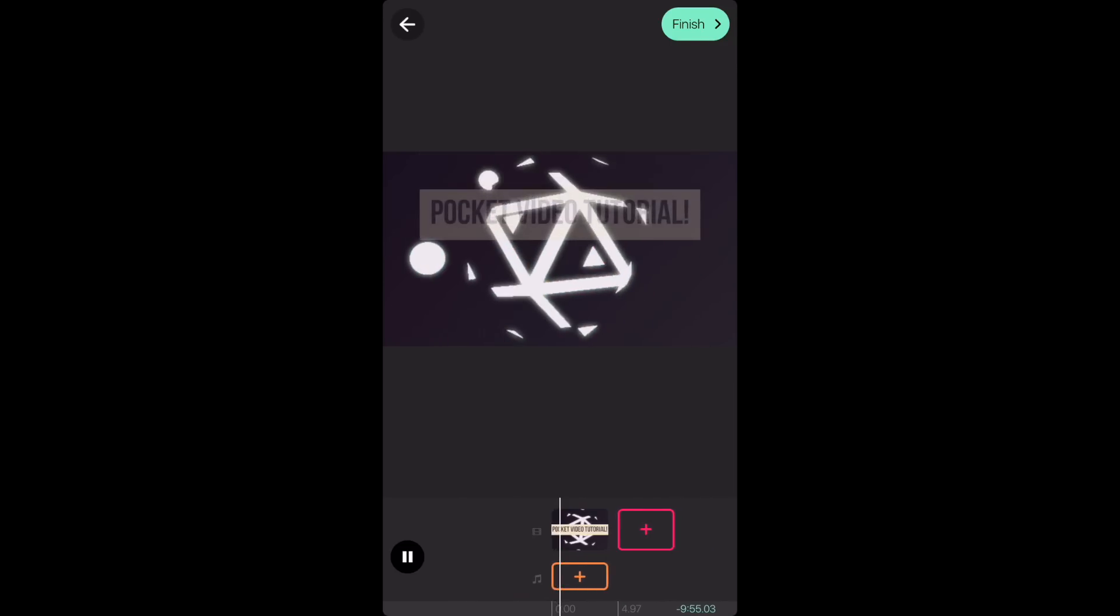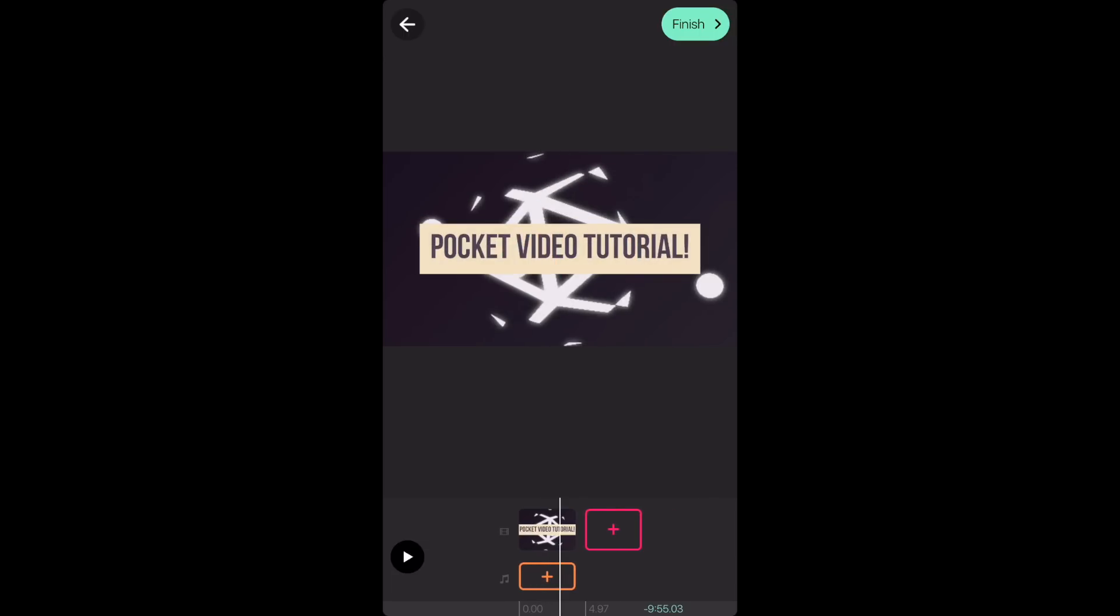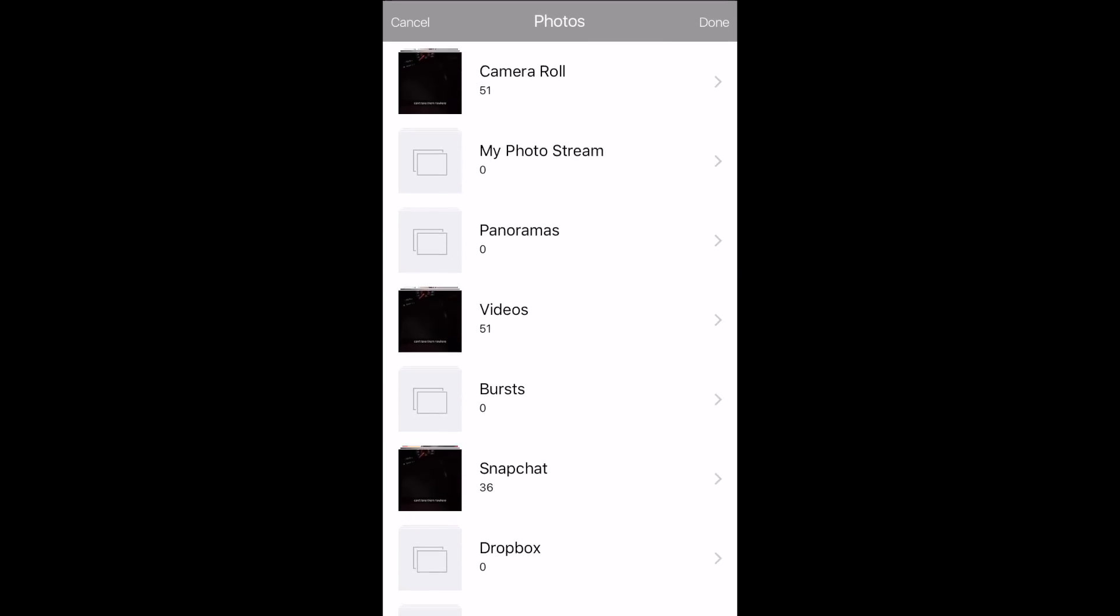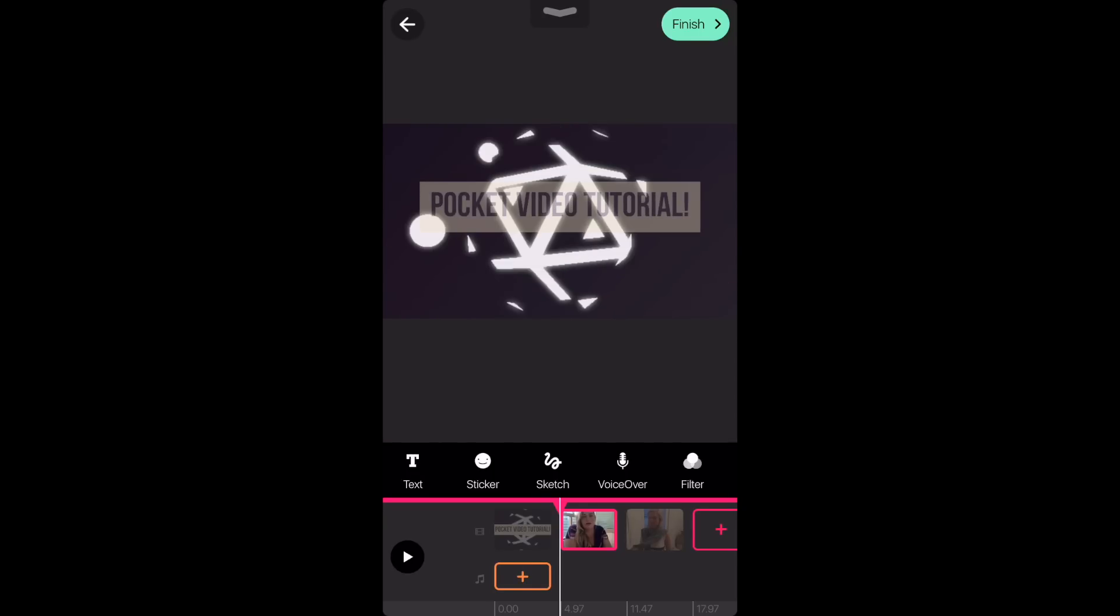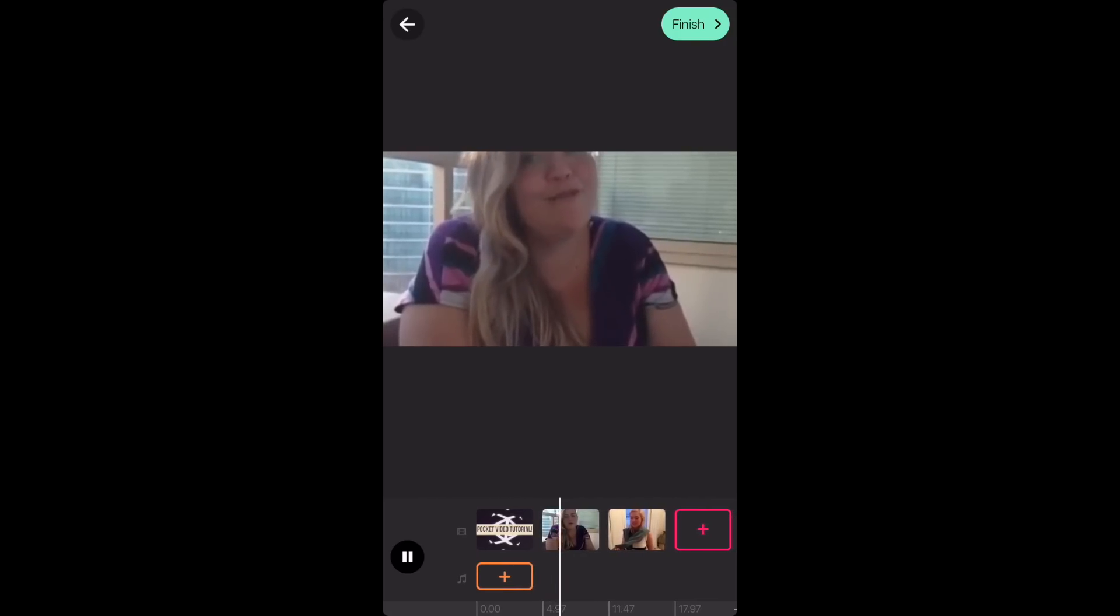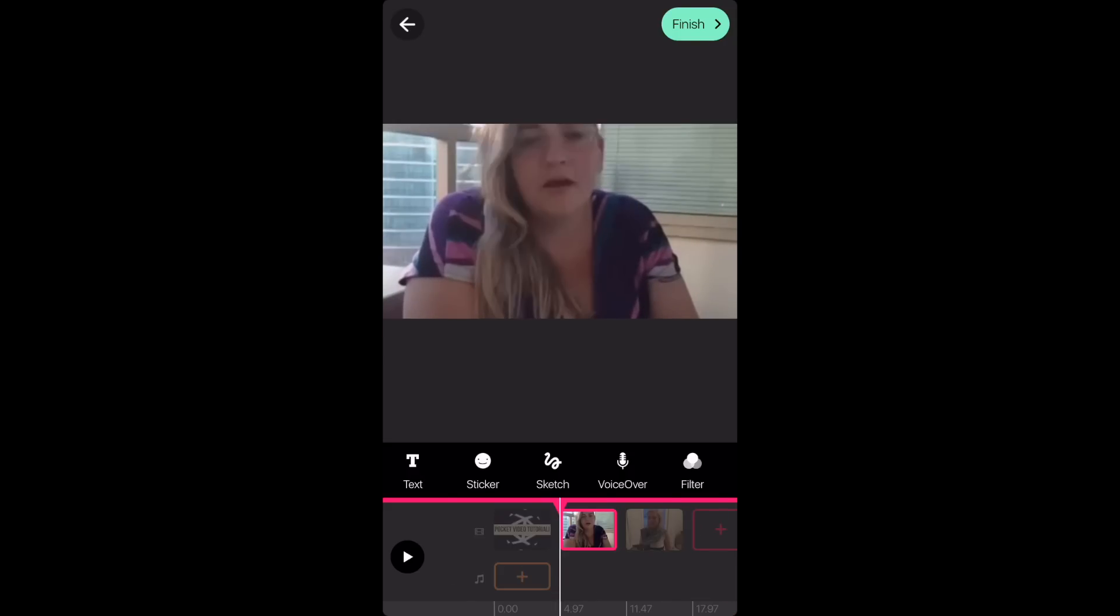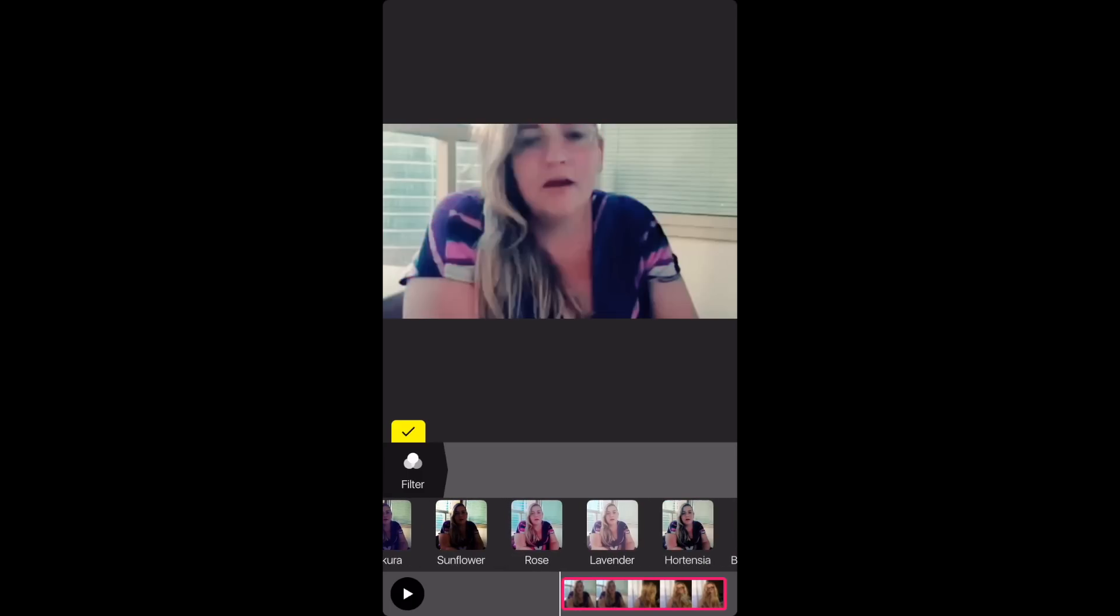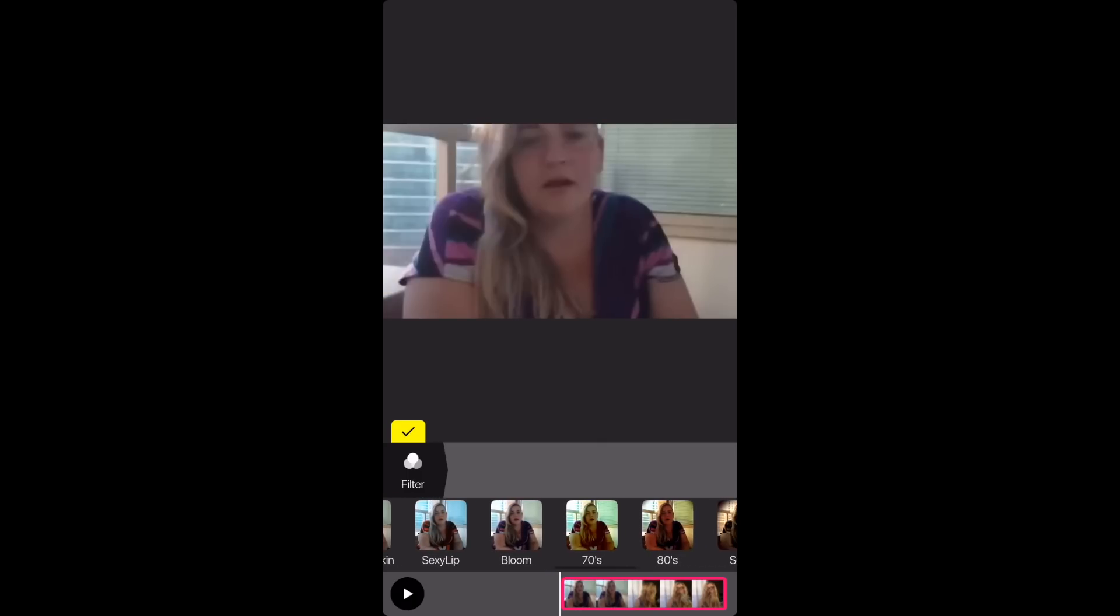Now we're going to press the add button again and this time we're going to add something from the camera roll. Add a video that you want to use and I'm going to use two videos of Eliza Taylor. Once you click on your first clip you have the option to pick a filter. You can just go through the filters and choose which one you want but I'm going to keep mine original.